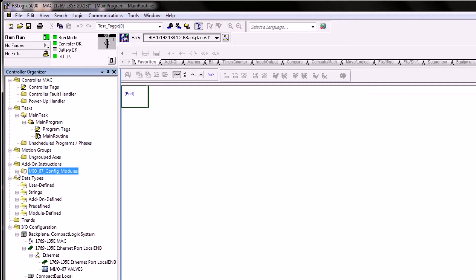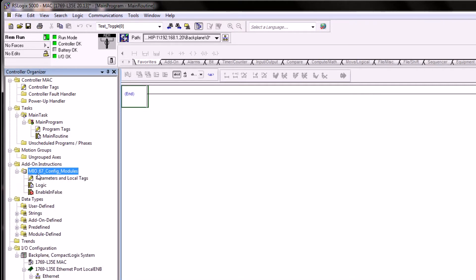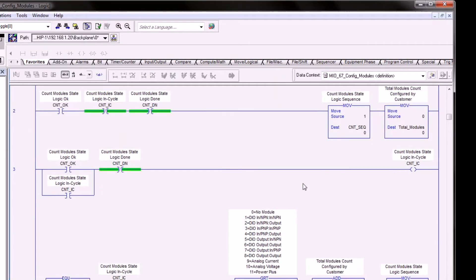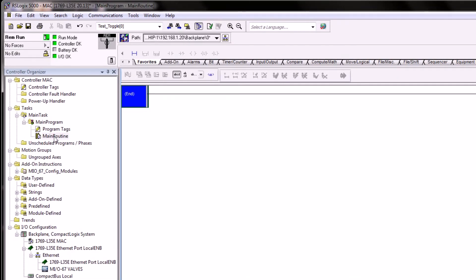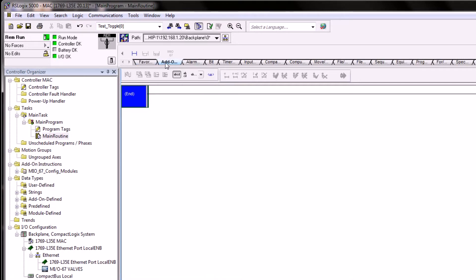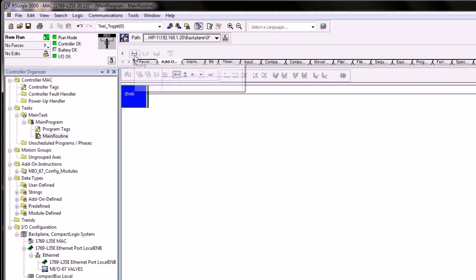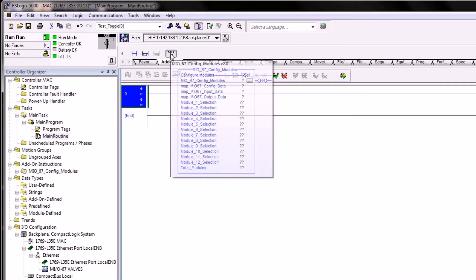Once an AOI is imported, it will appear under the add-on instructions folder, showing the logic and parameter tags associated with it. Normally you don't have to modify anything inside the parameters, local tags, or logic. All MacValves AOIs are unlocked, so you can view the logic inside the block by double-clicking to examine the ladder logic. AOIs appear on the function toolbar at the very top of RSLogix 5000 or Studio 5000. You can click the add-on bar to access imported AOIs, start a new rung, and drag and drop the AOI onto a rung.